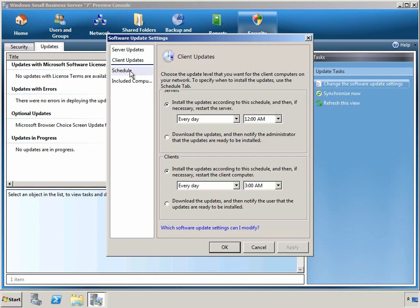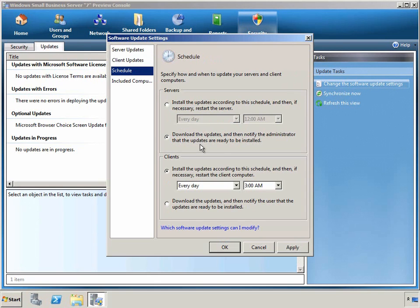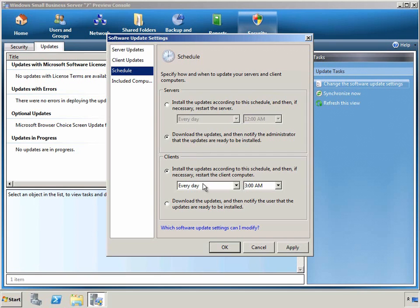We can also adjust the schedule and determine whether updates are installed automatically or simply downloaded and have the administrator be notified that there are updates available. As you can see on the clients, we are automatically installing updates every day at 3 a.m.